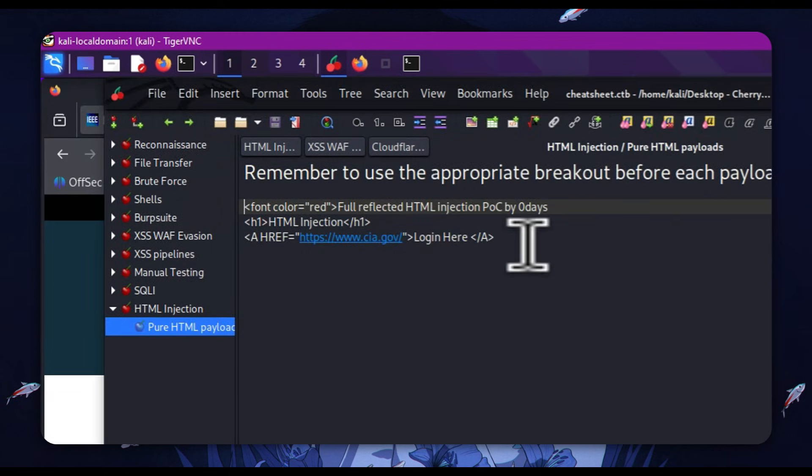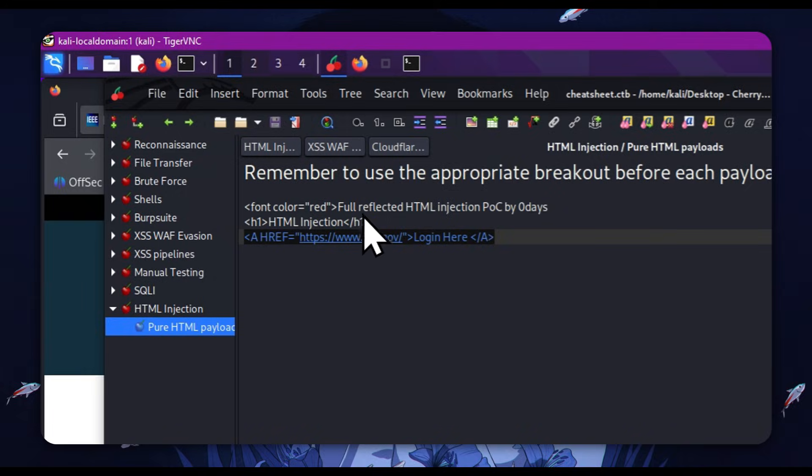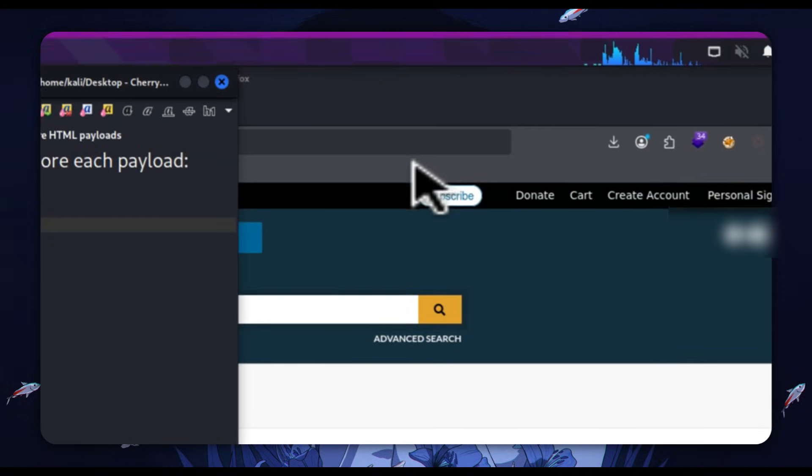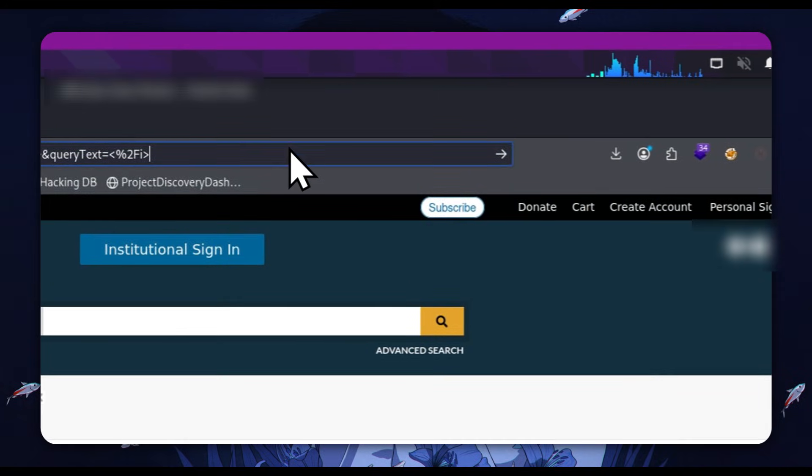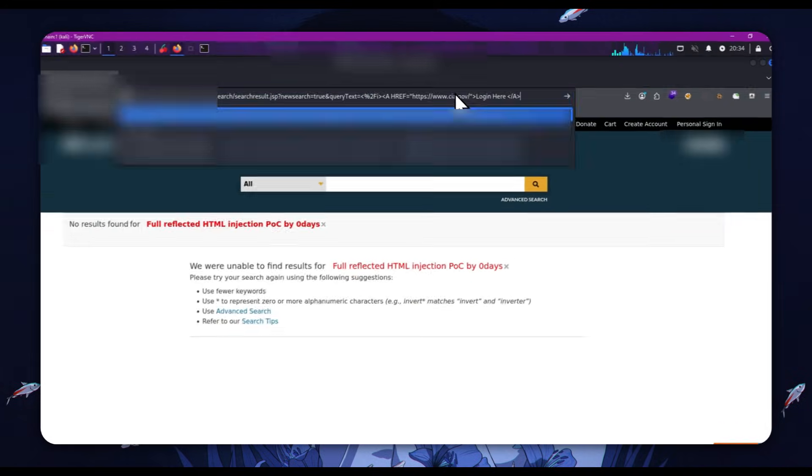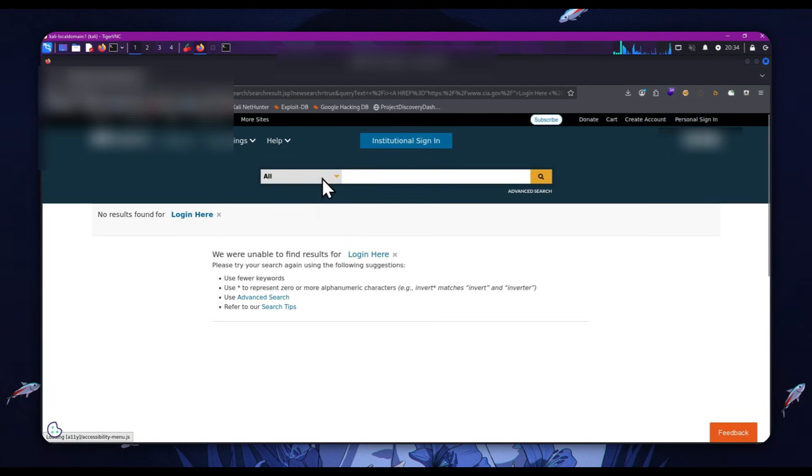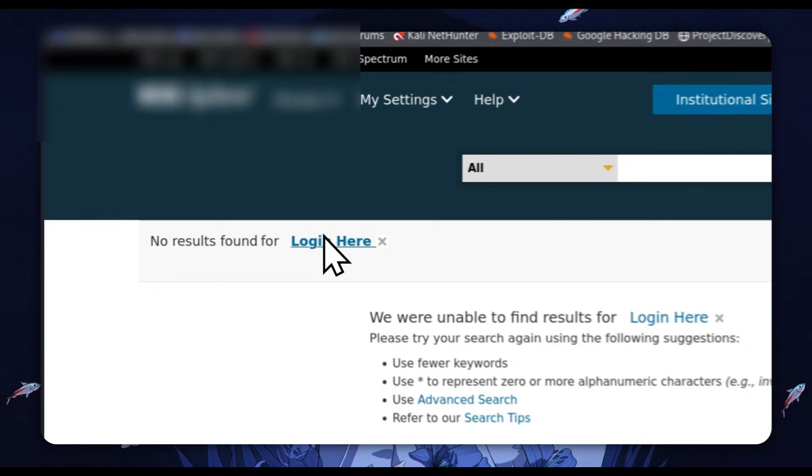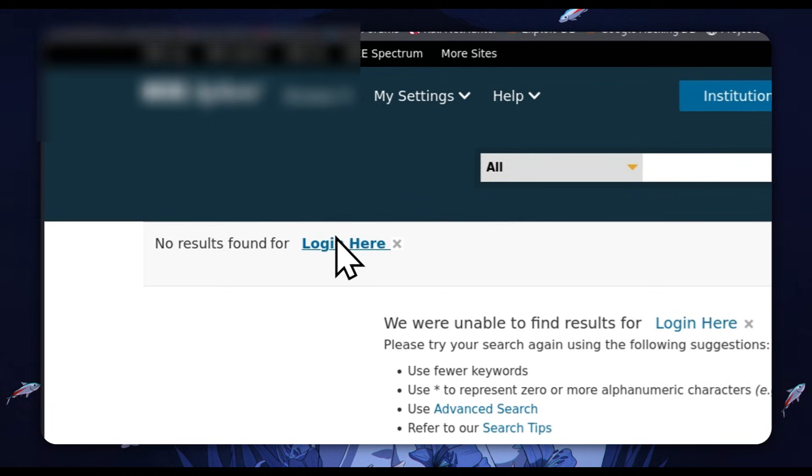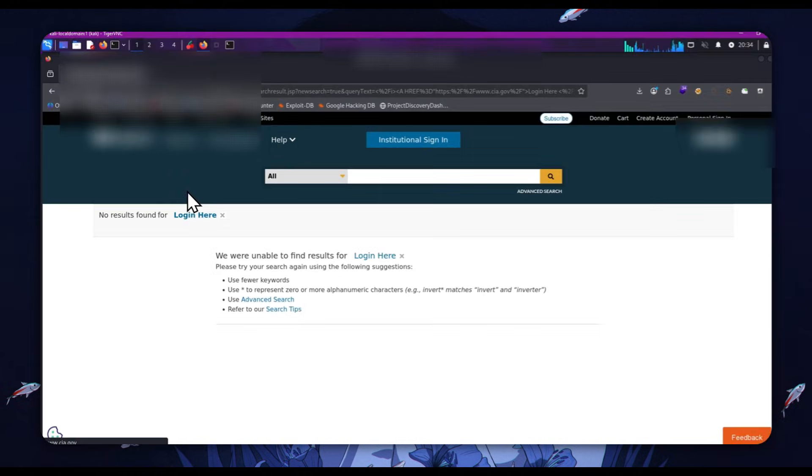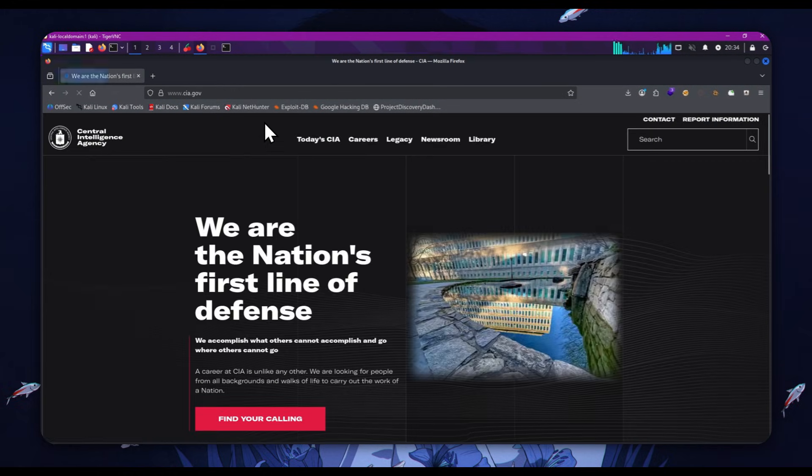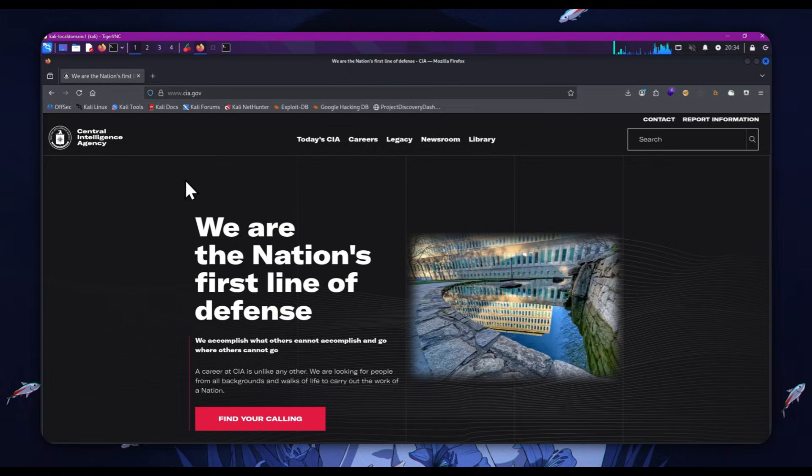Now, we're going to try something else. And this is good for proving impacts. Can we add an href to a site? Because obviously this has things like phishing implications and we can see that we can. We've got login here. And if we click login here, you'll note that we are redirected to the CIA.